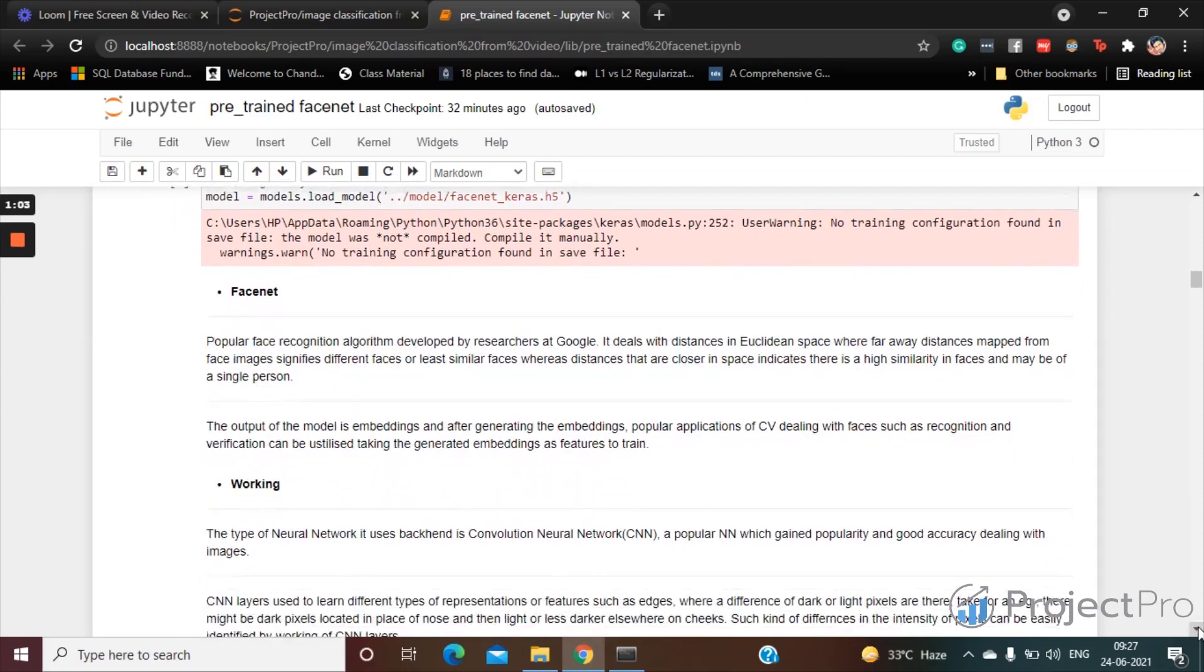Now the type of neural network it uses is Convolutional Neural Network, a popular neural network which gained popularity and good accuracy dealing with images.